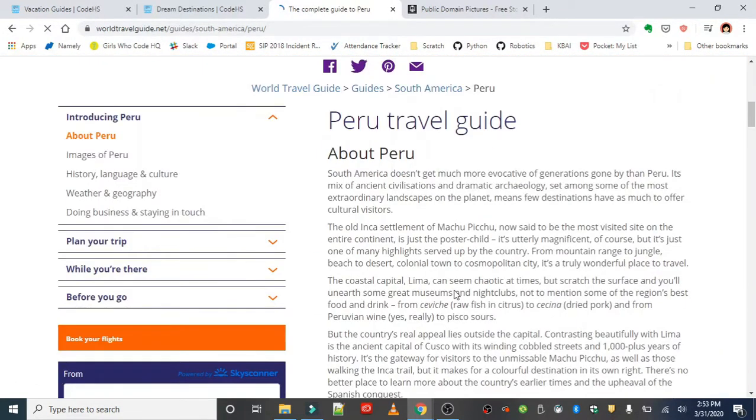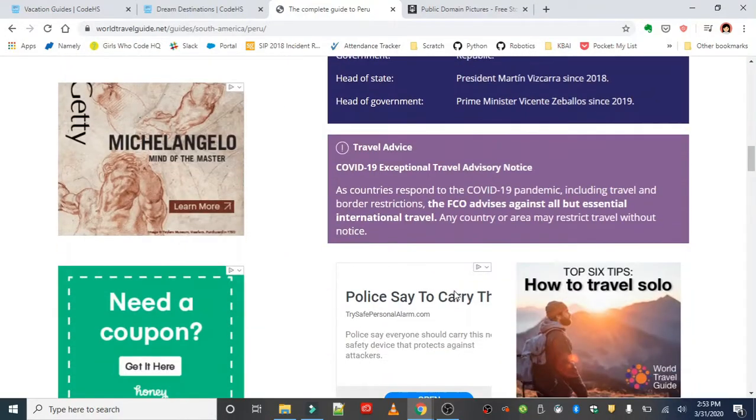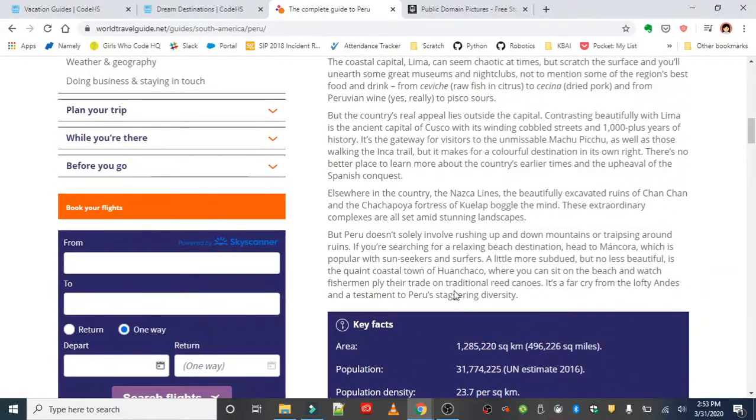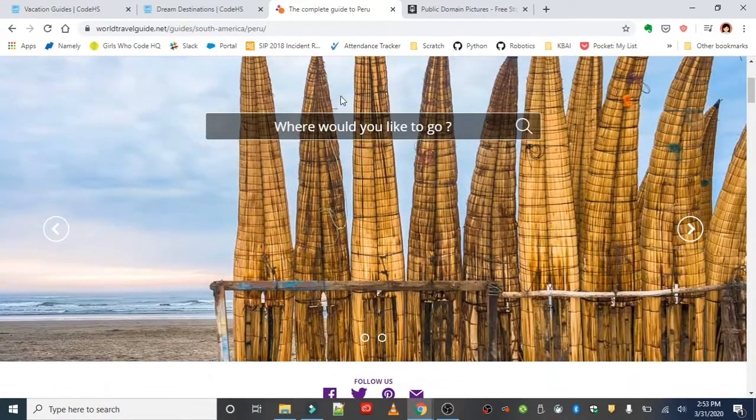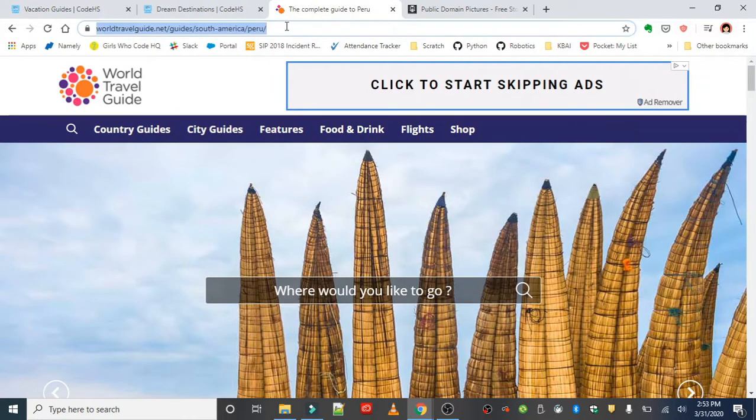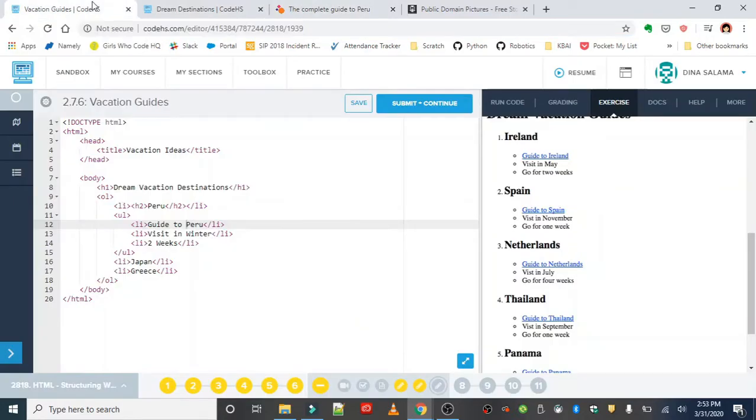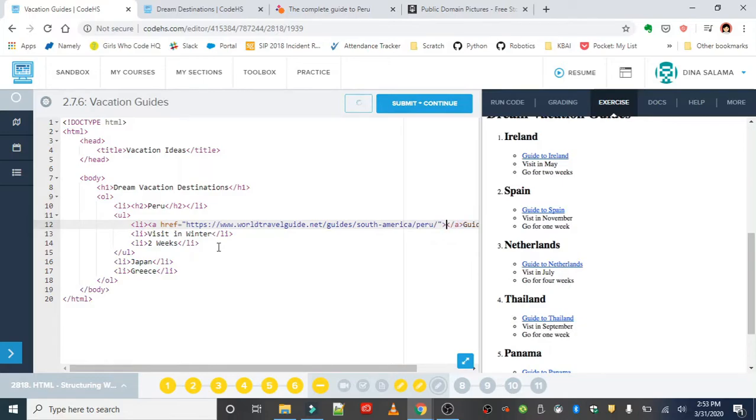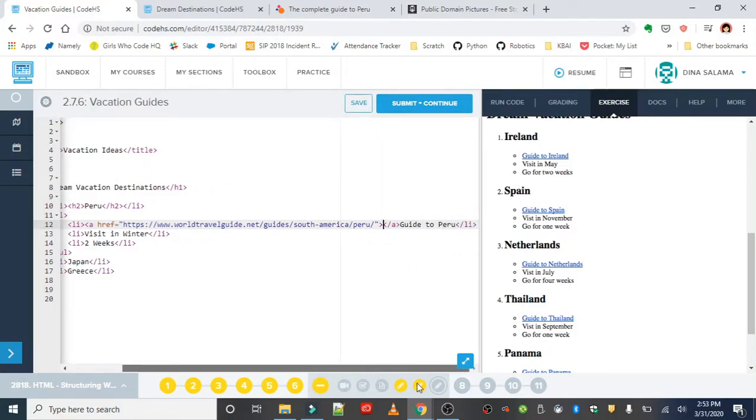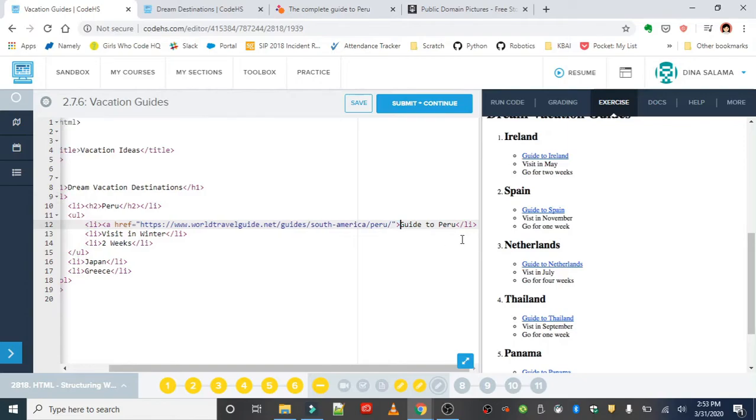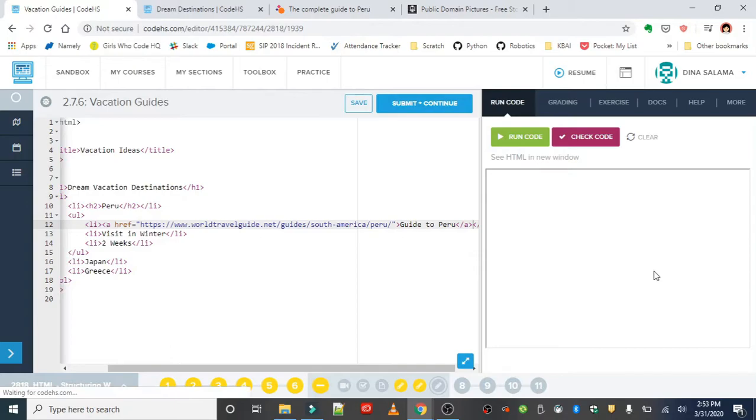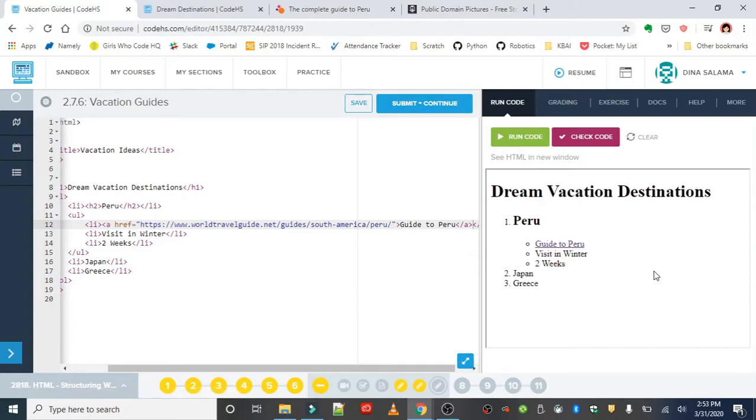There's a little bit about the country, some key facts, travel advice - really a nice and handy guide to have when you're traveling. So I'm going to copy that travel URL, and back in my exercise, I'm going to wrap that list item in an anchor tag to create my link. I'll paste my URL in my href attribute, and remember we want to sandwich this text in between the a tag, so I'll move that closing anchor tag to the other side. And that looks great.